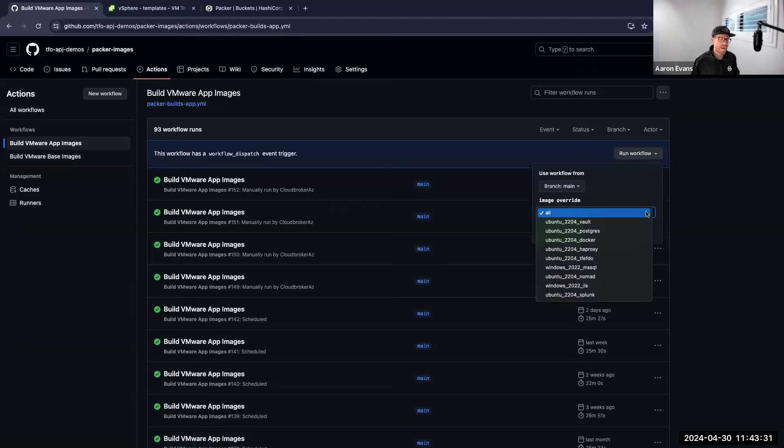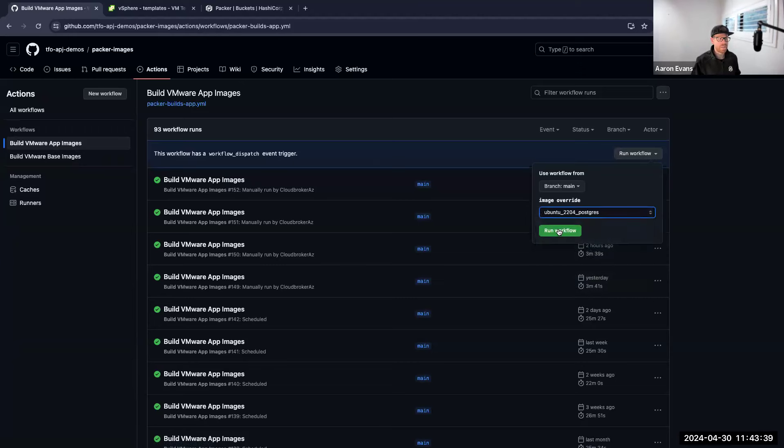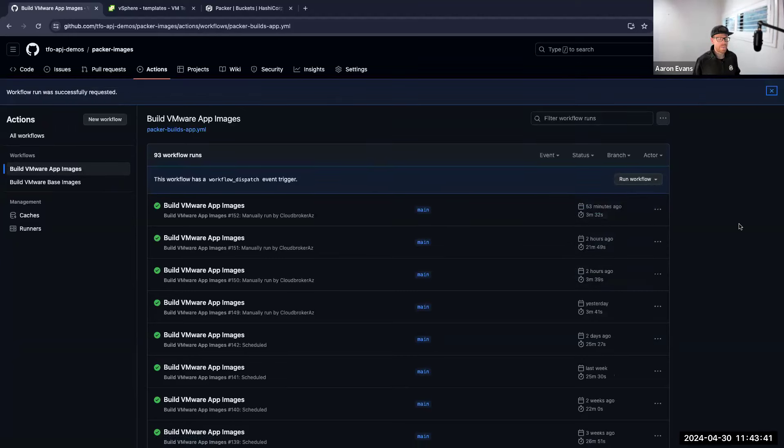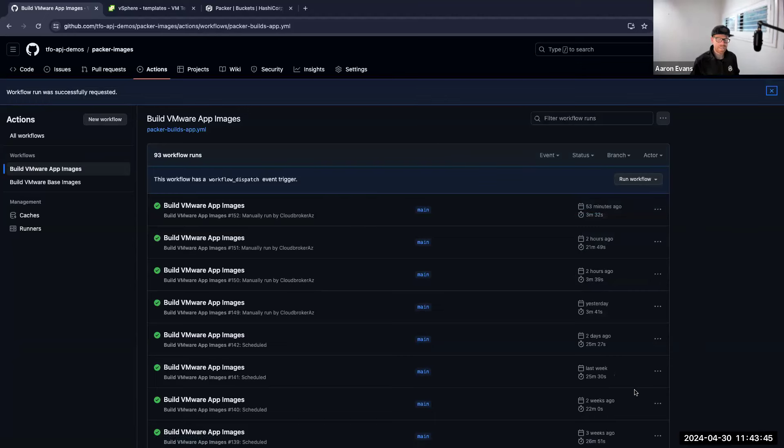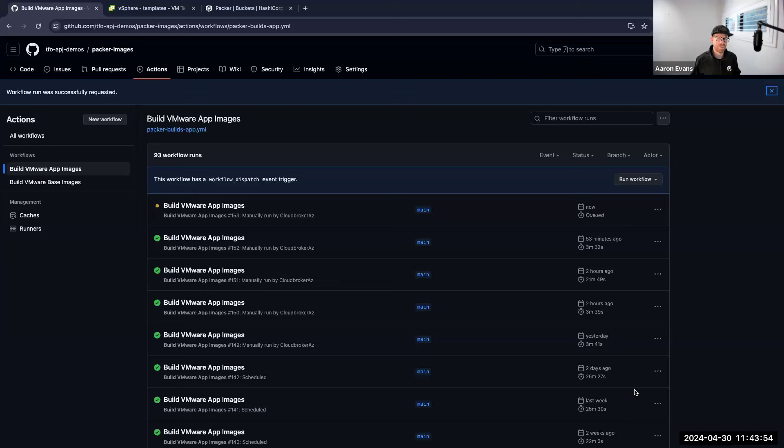So I can click on a particular image that I want to build and click 'run workflow.' Now that's going to trigger, but as I said you could have this scheduled to say let's execute every Sunday night at 10 o'clock so then the following week we have new, greatest, latest patched templates for our developers to use.